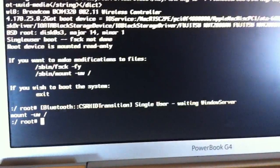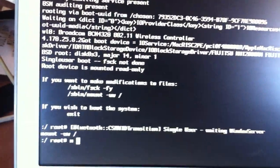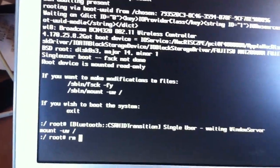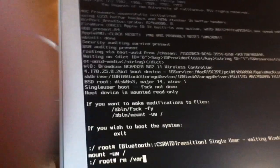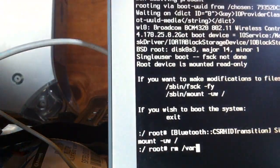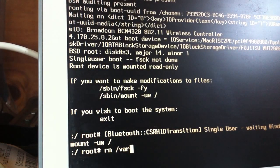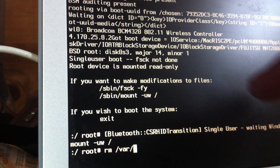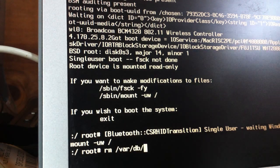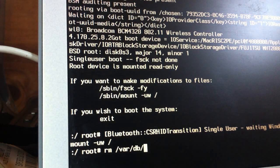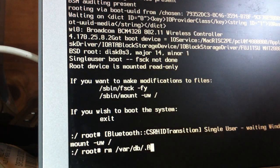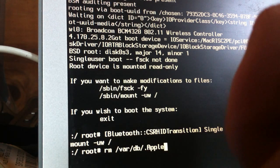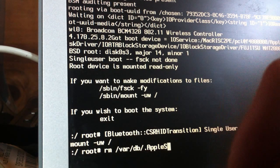Now you're going to have to put rm space forward slash var. Let's see if I can hold it like this, this is better. Forward slash db forward slash dot capital Apple Setup.